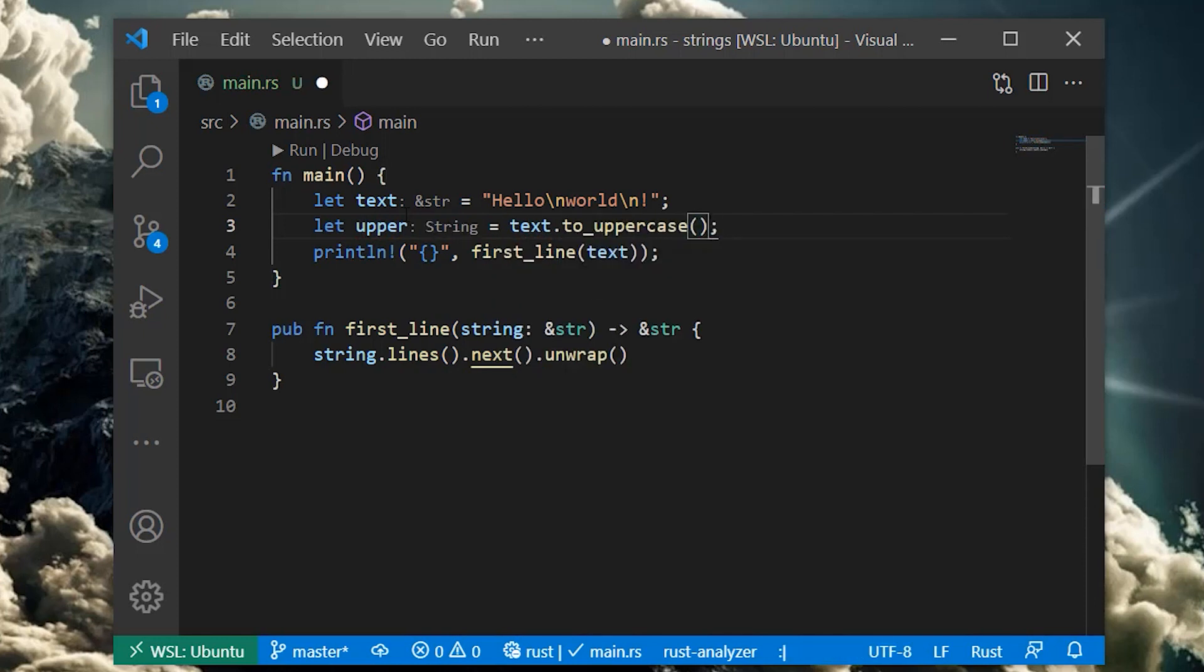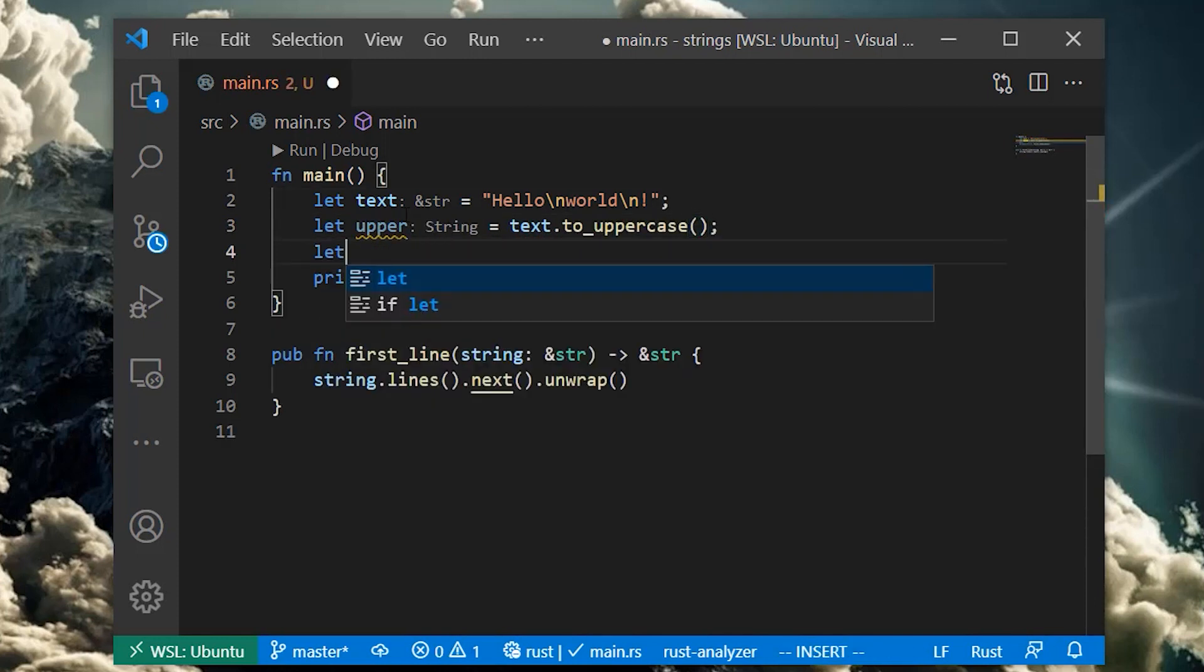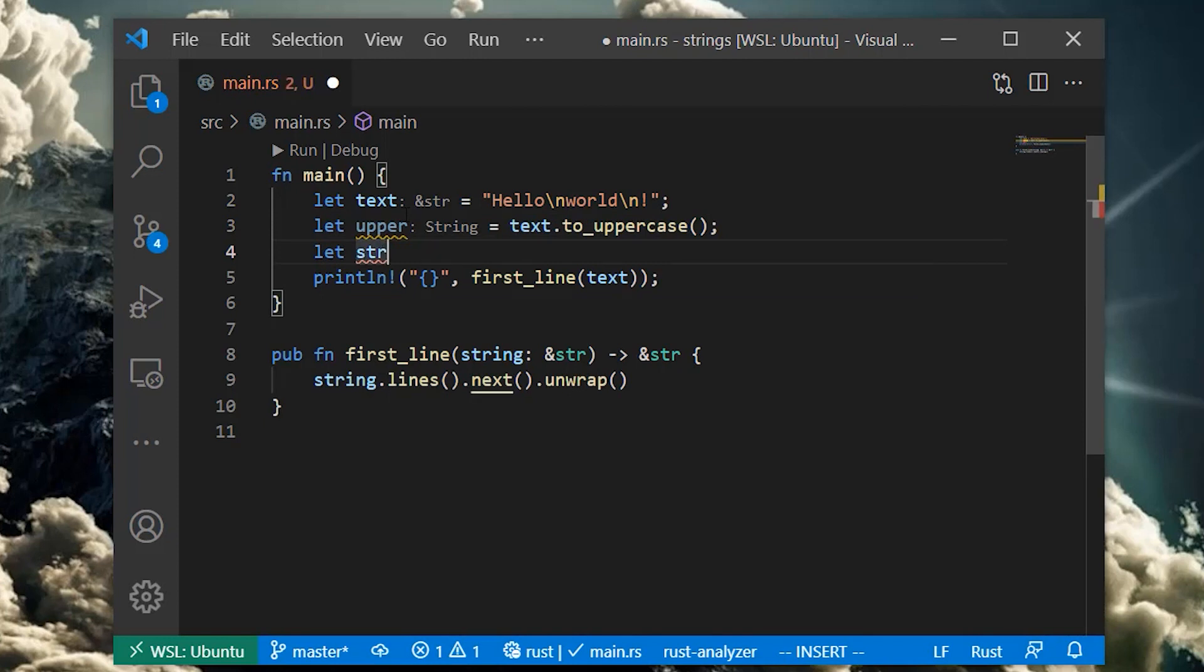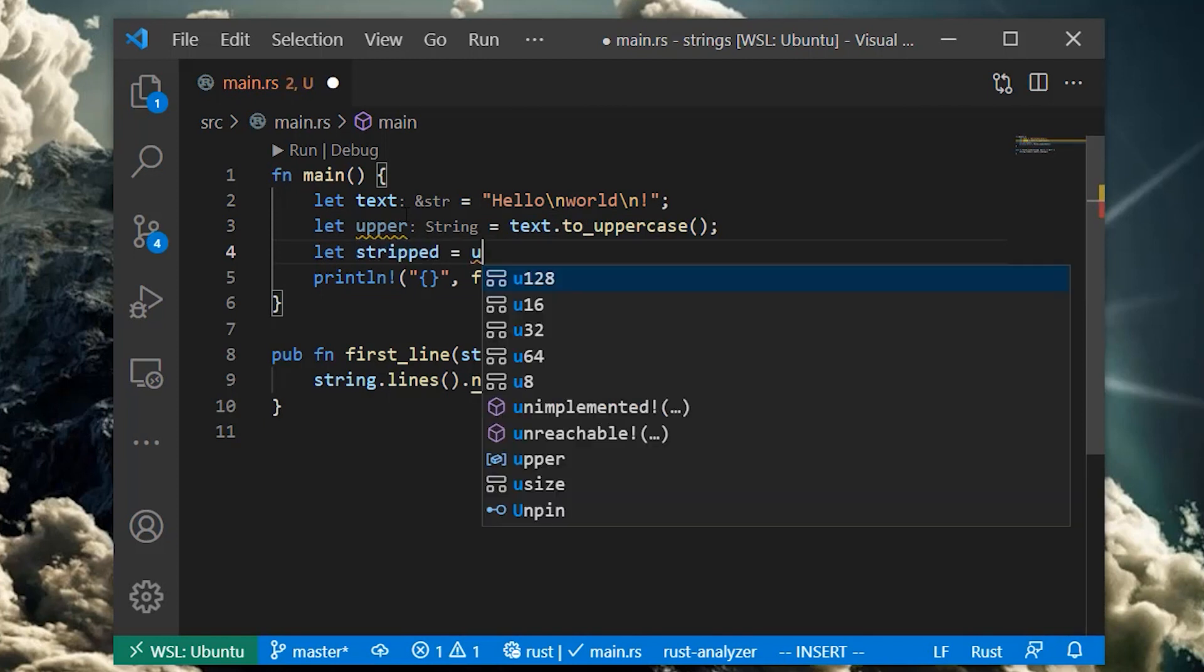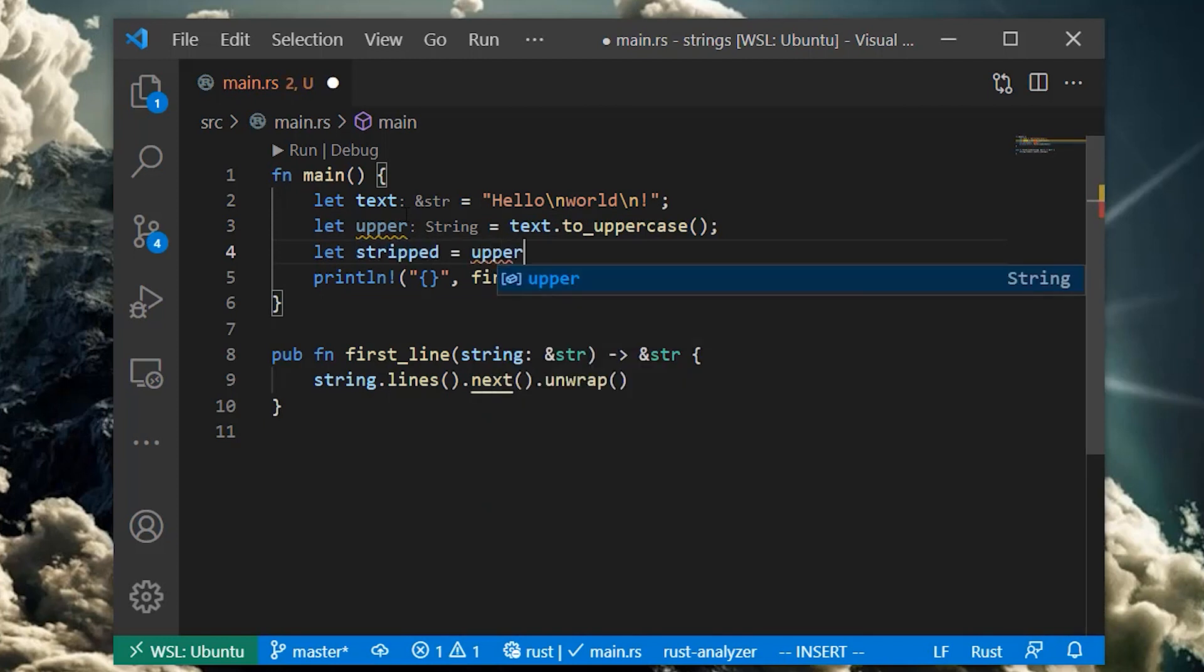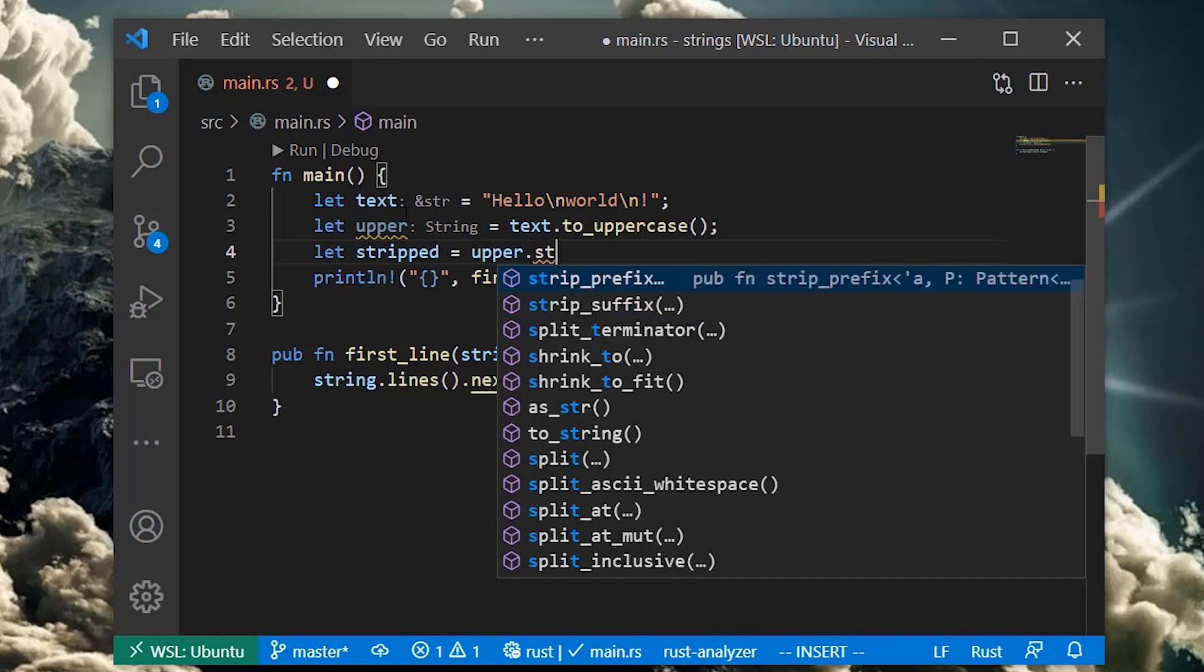Rust strings come with a whole bunch of helpful methods for manipulating string data. For instance, we can make our string uppercase and strip things from the string.